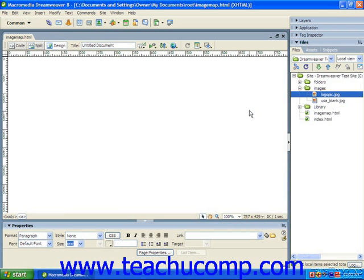Now we will examine how you can insert images into a web page in Dreamweaver. First off, you will need to have an image file ready for insertion into the web page. The picture file should be saved into the root folder or one of its subfolders.